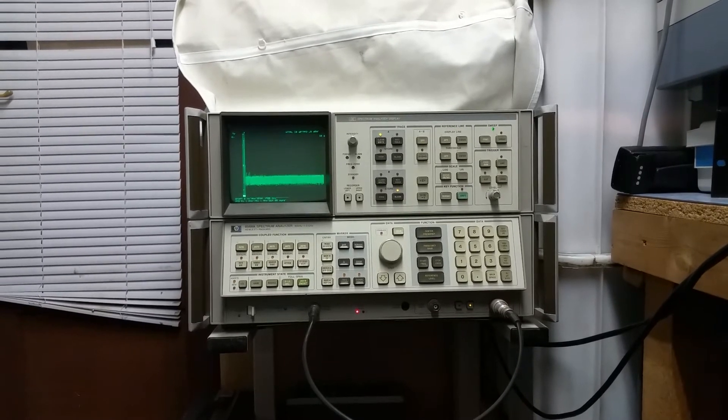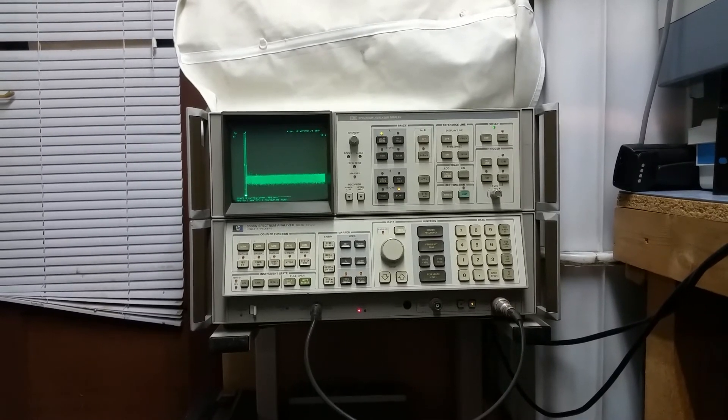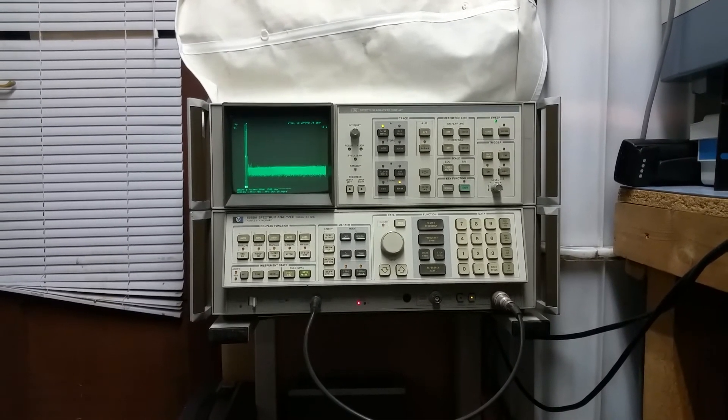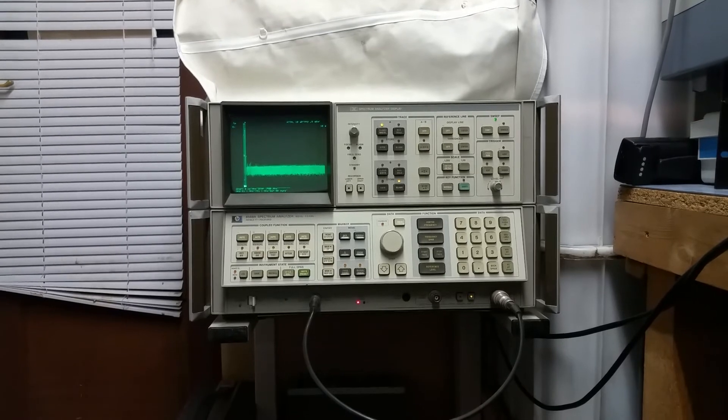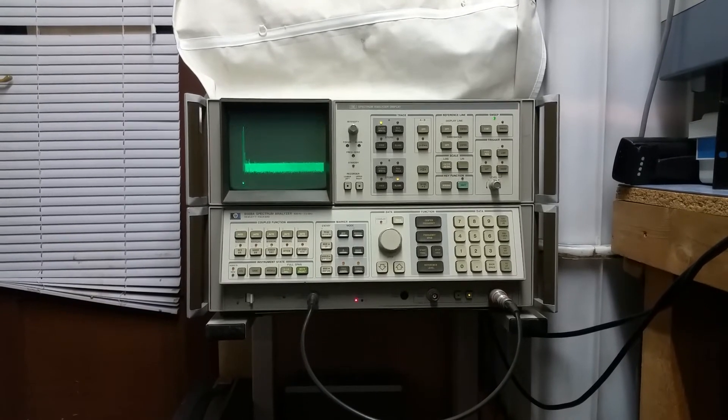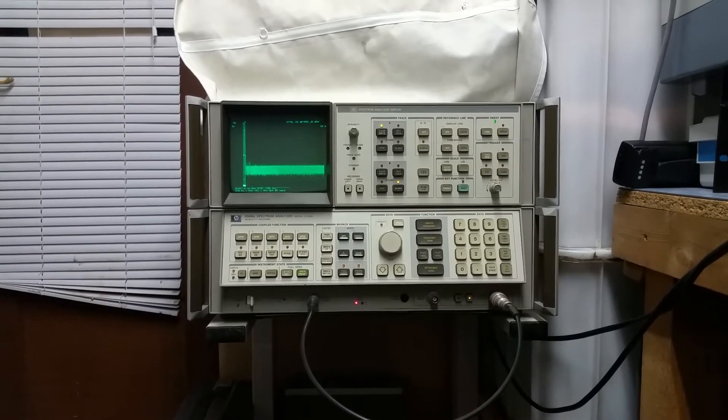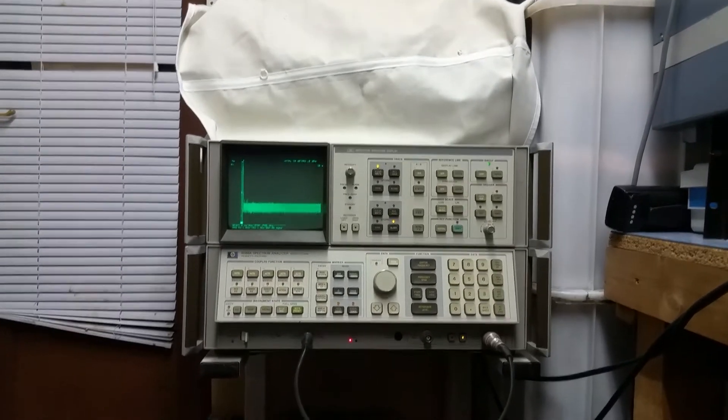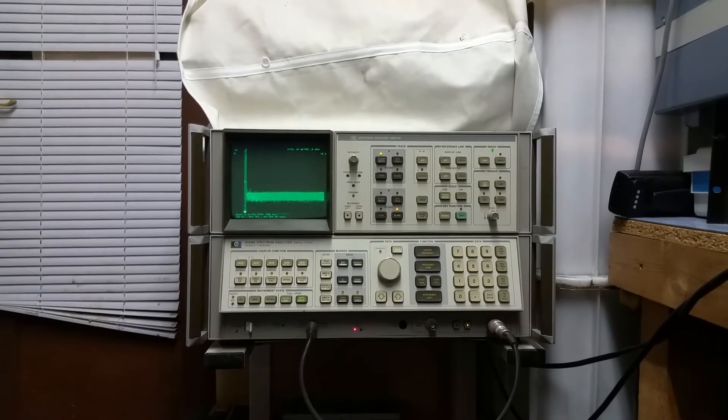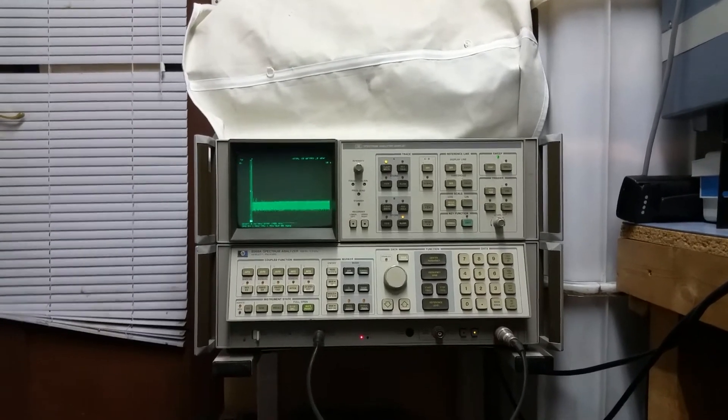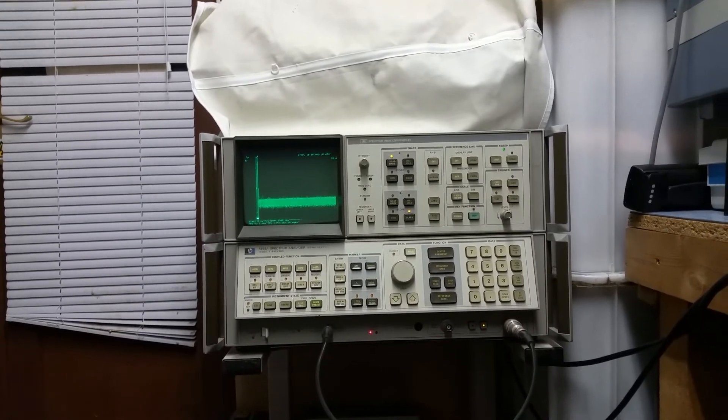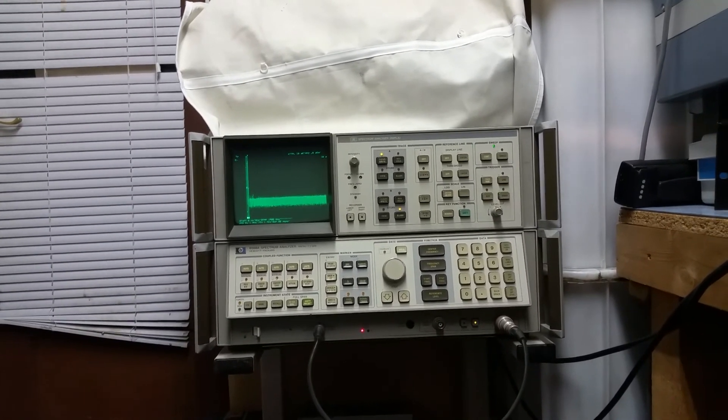It worked absolutely fine for hours and hours on end. As soon as you put the covers on, the bloody thing packs up again, and I've got my gear on top of it now. So, if anyone's got any ideas, it'll be interesting to know. Thanks for watching.